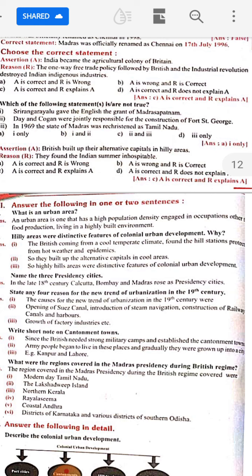An urban area is one that has a high population density, engaged in occupations other than food production, and living in a highly built environment — such as apartments. So this defines an urban area.